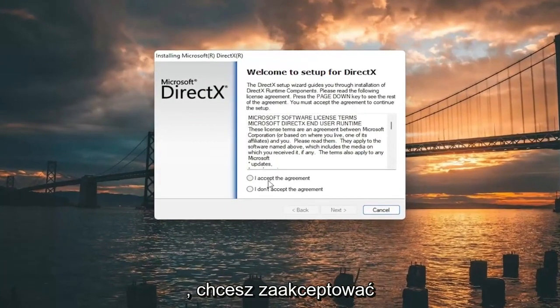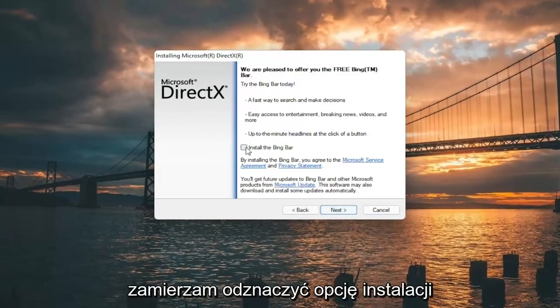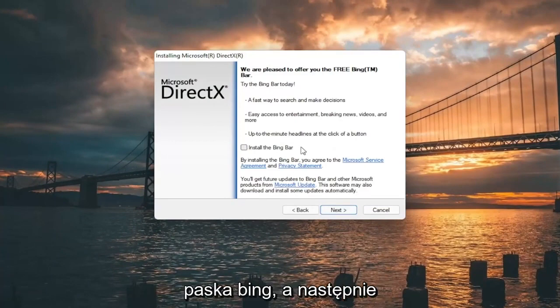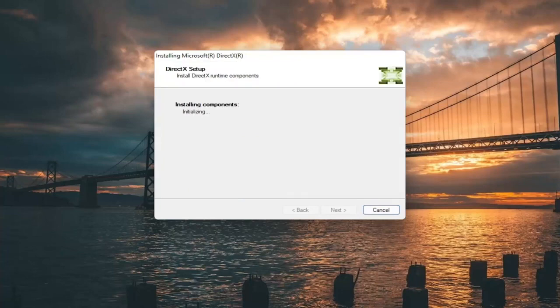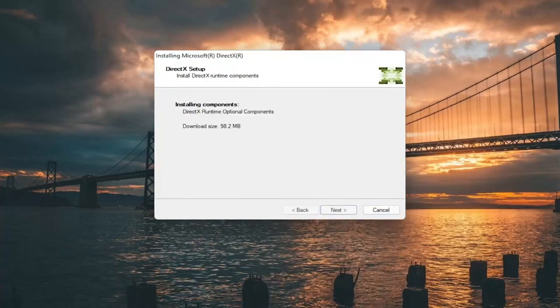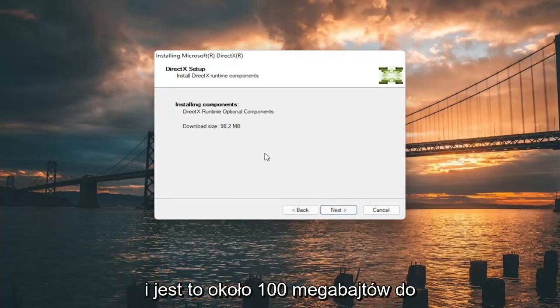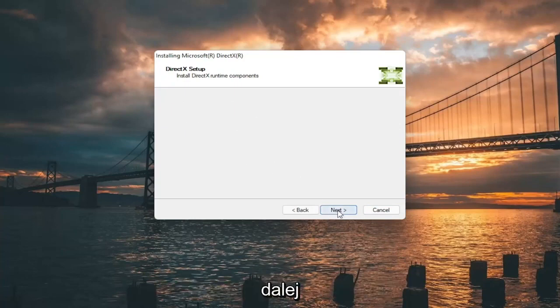You want to accept the End User License Terms and select Next. I'm going to uncheck the option to install the Bing Bar and then select Next again. It's about 100 MB total download, so go ahead and select Next.